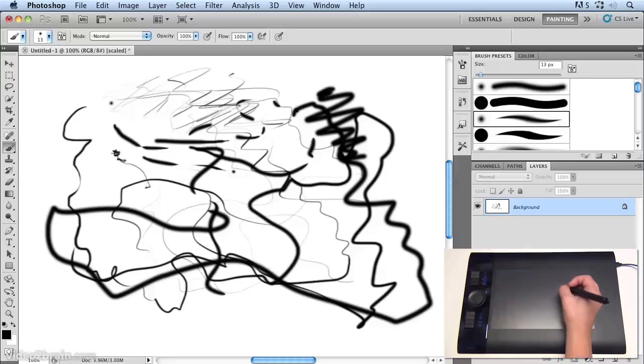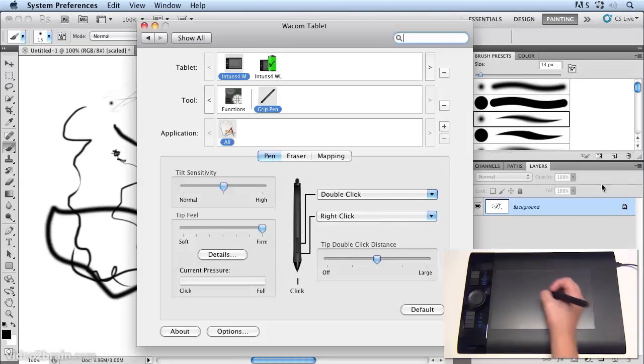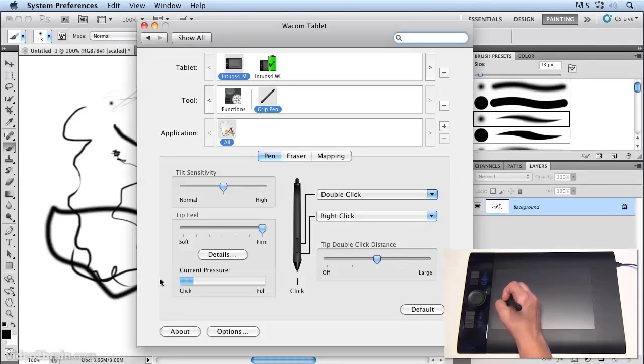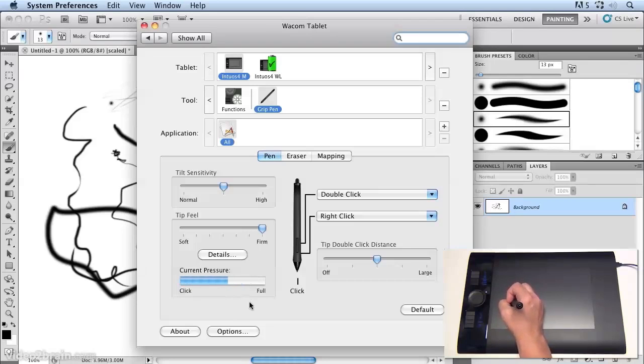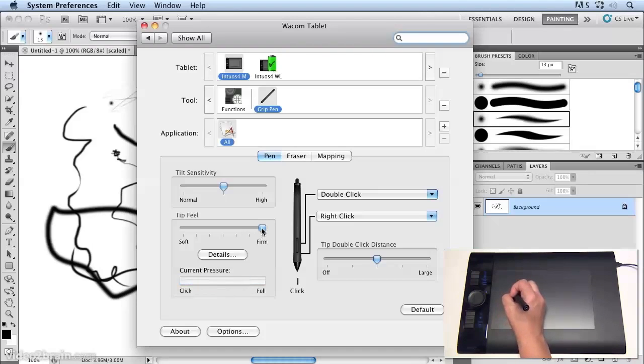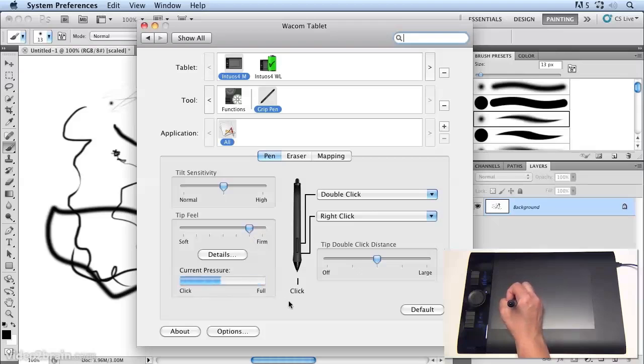Now if we go back to the control panel again, you'll notice that I can also test it in here. I can just click. And I've got this little pressure gauge here, which allows me to see how hard I need to press to get up to full click. So if you feel that that's too firm, you can bring it down a notch. And that way, I don't have to press quite as hard.